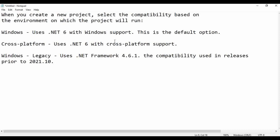Let me open this notepad. When you create a new project, select the compatibility based on the environment on which the project will run. Windows uses .NET 6 with Windows support — this is the default option. Microsoft has recently launched .NET 6, and with that latest version, we have the new framework called Windows. Whenever you create a new project in UiPath, choose Windows if you are going to execute your automation flow in a Windows environment.